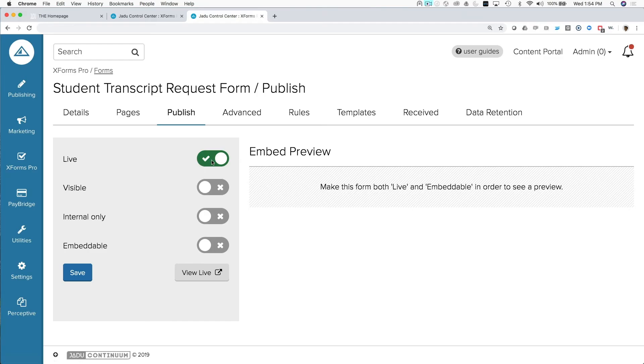And then lastly, as I'd mentioned before, before anybody can access this form, you have to make the form live. So here under the publishing tab is where that feature lies. I want to, at the very least, make the form live so that I can then click here and view that form live.